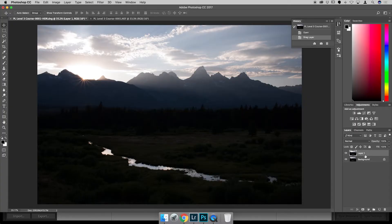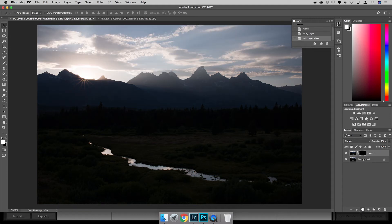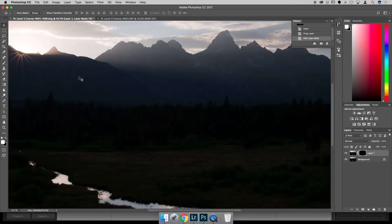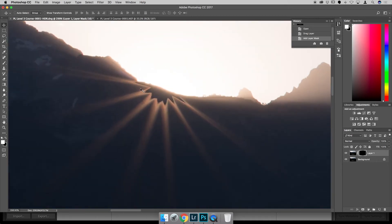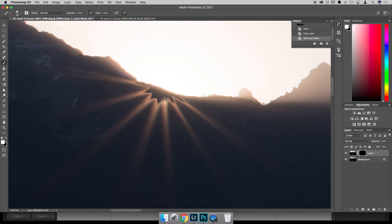Now I zoom in on the specific part where the sun is. The lack of sunburst in the middle looks really weird, but it's pretty easy to correct. I'll go to the Brush tool with white selected and paint on the layer mask to reveal the top layer and mask the one below it. I'll decrease the brush size just a little to fill in the blacker areas. There's no perfect way to do it — once it looks good, it looks good.